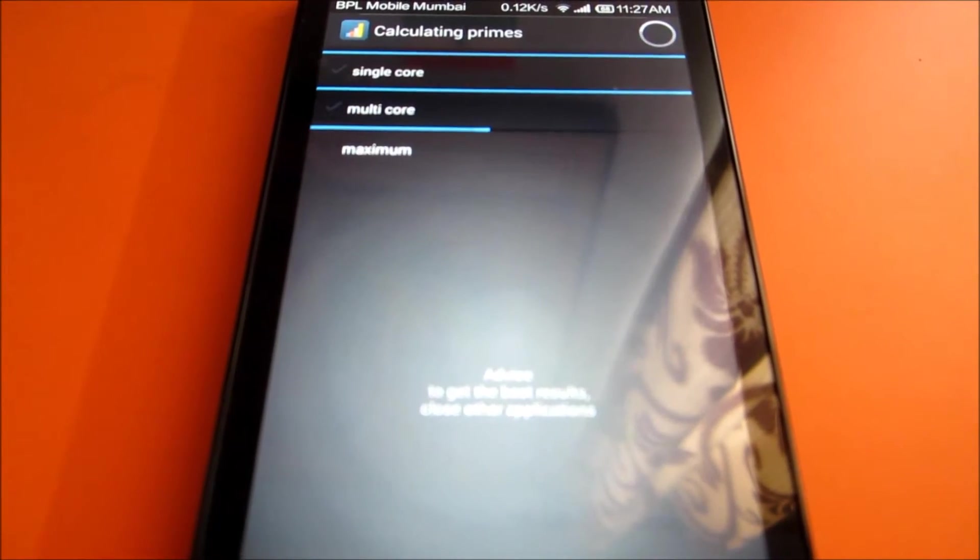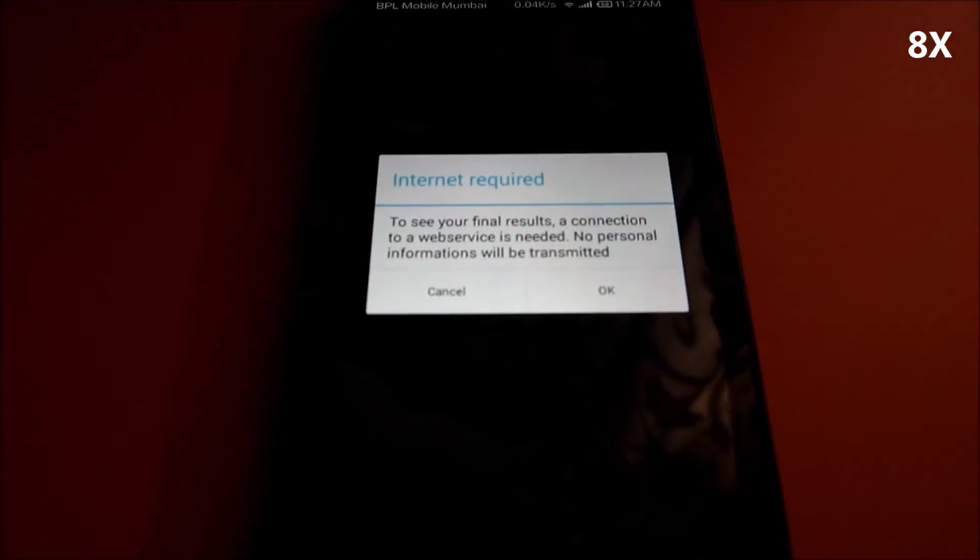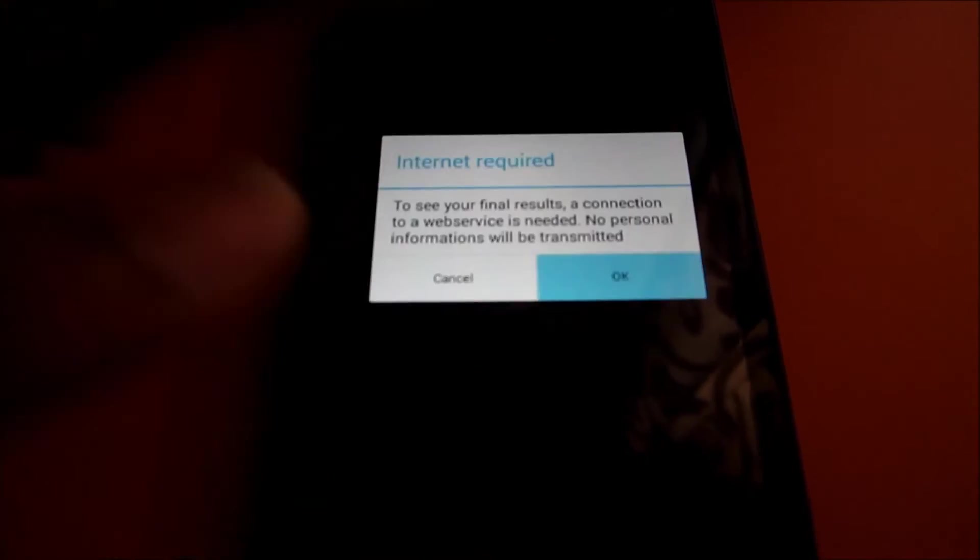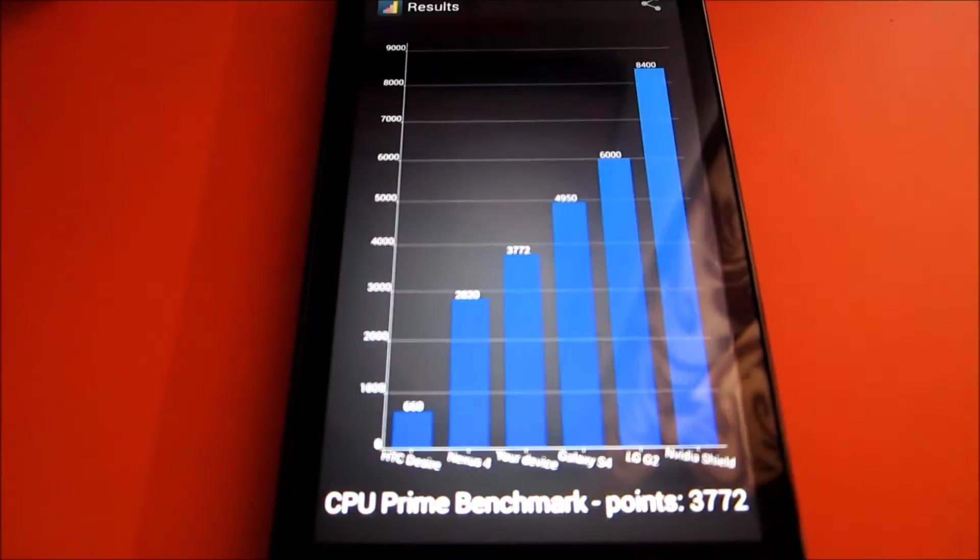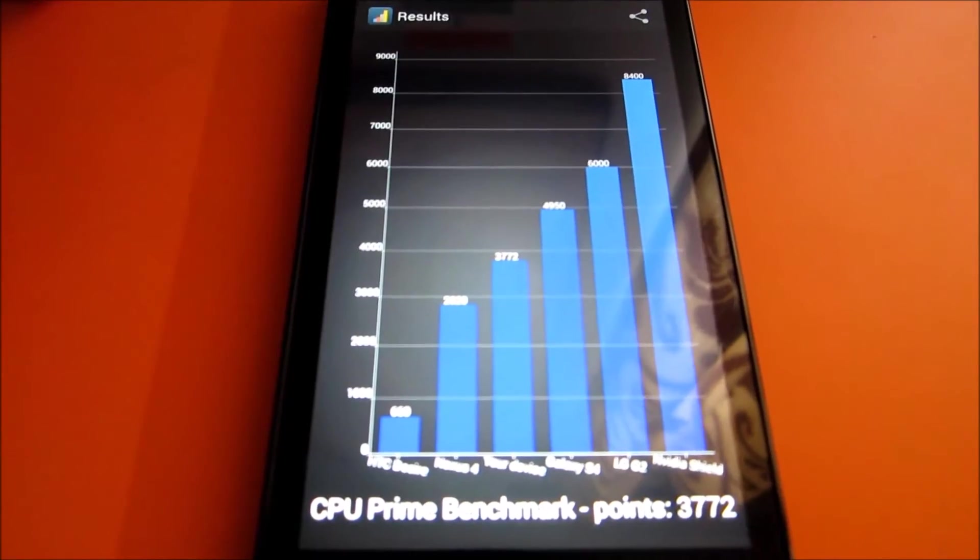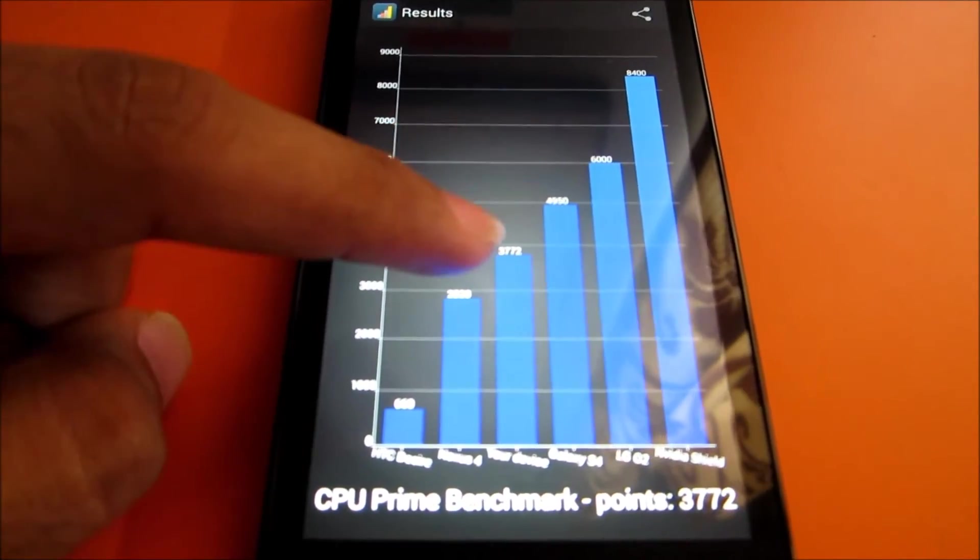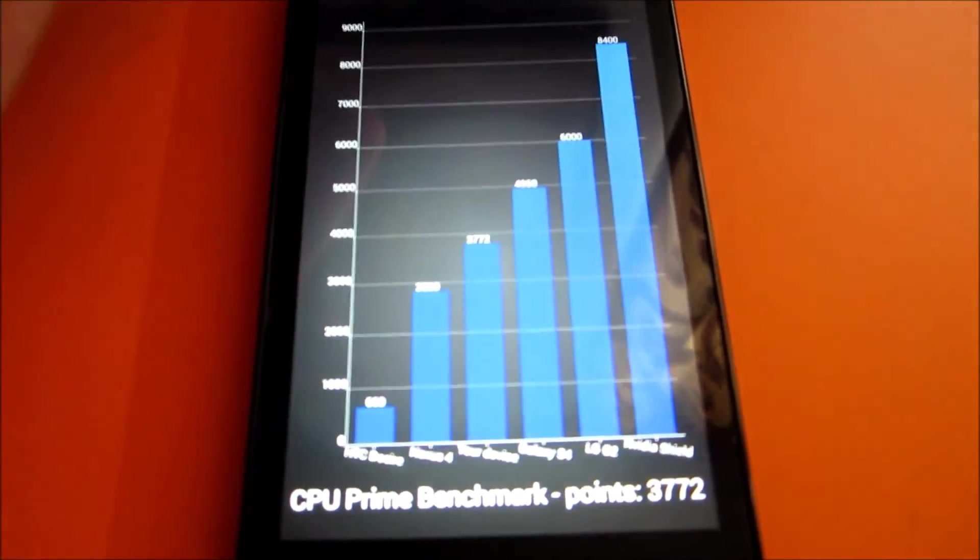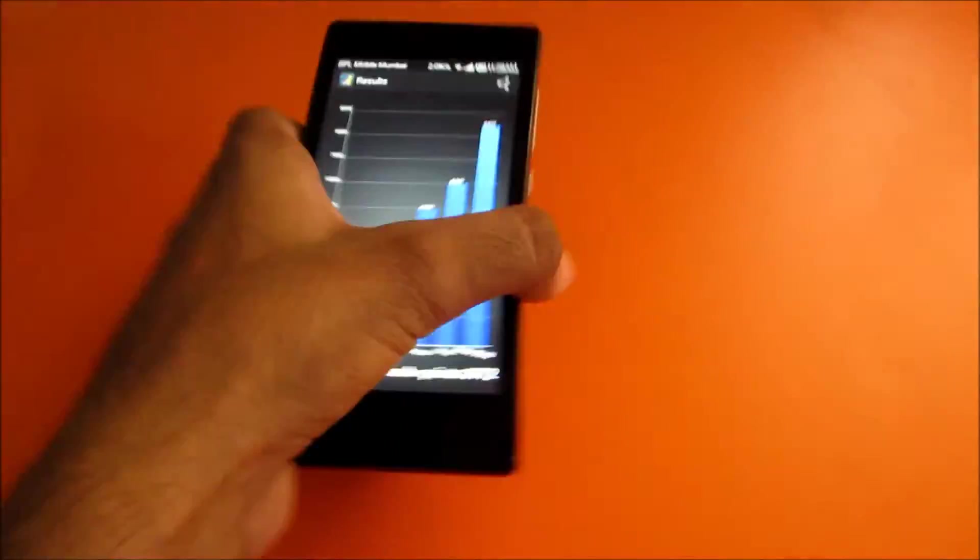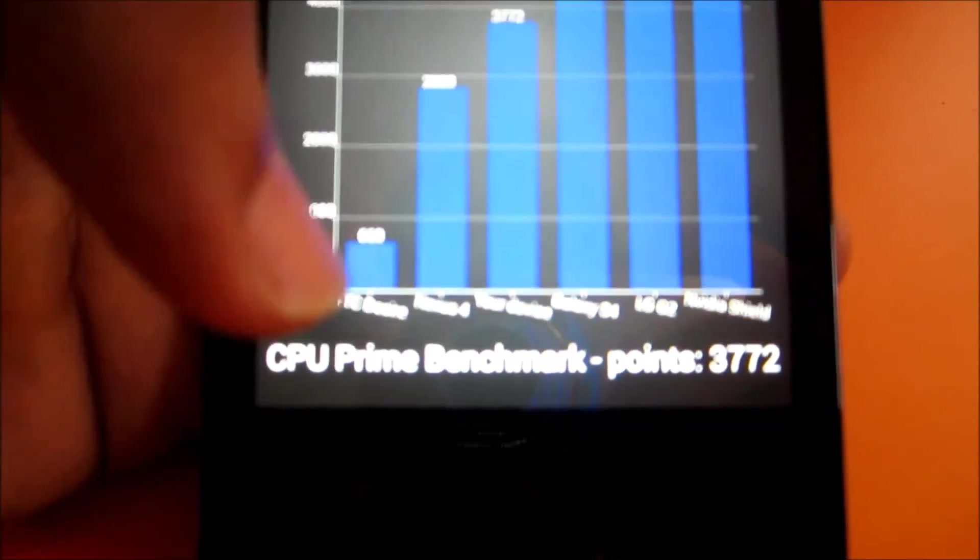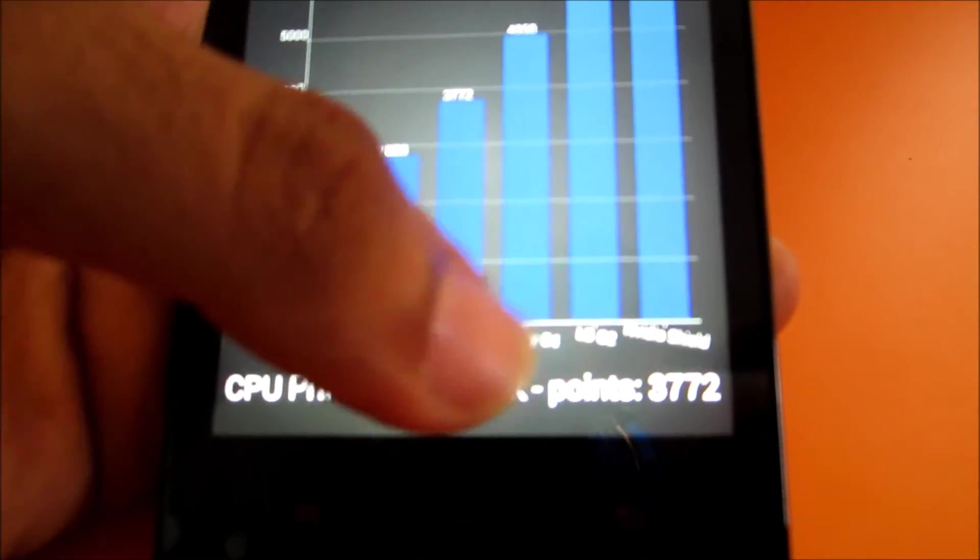We got a result around 3772, which is better than the Nexus 4 and just below Galaxy S4.